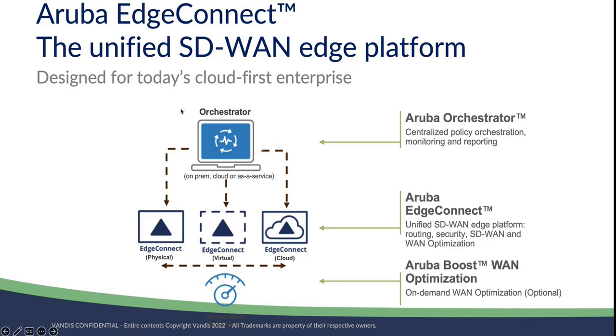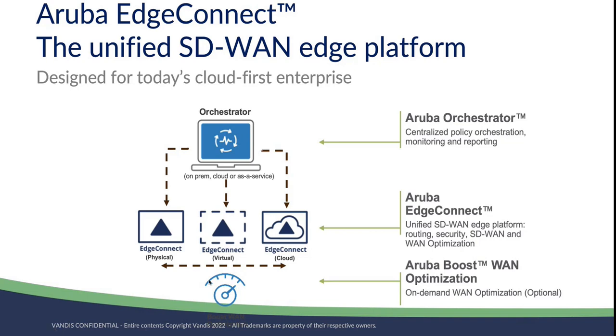The orchestrator is a policy manager, configuration manager, and event manager. It can even create trouble tickets. It's the single pane of glass that manages all of our EdgeConnects, whether they're physical, virtual, or in the cloud. And finally, we have the Boost component that provides on-demand WAN optimization.